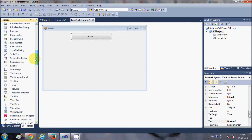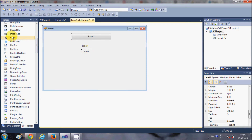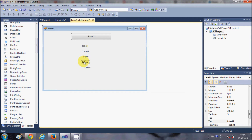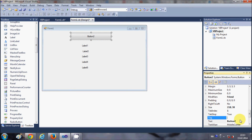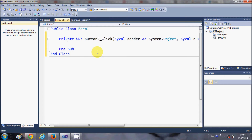I will take a button and some labels — label one, two, three, four, and five. So for now I have taken five labels, and I will change the text of this button to 'Load System Info'. Then I will double-click this button and start writing the code inside it.